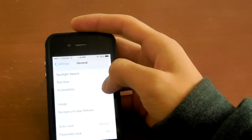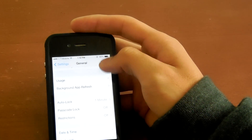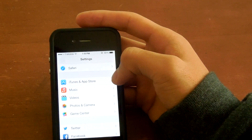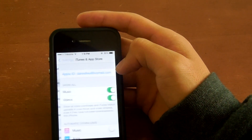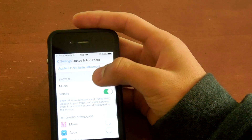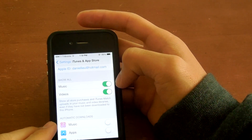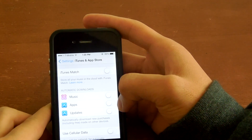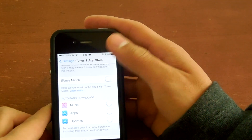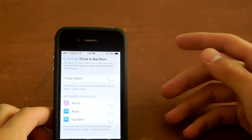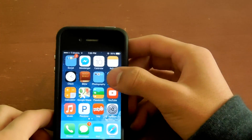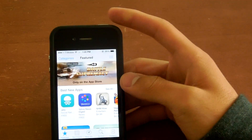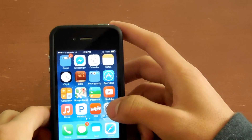The next thing you can do is turn off Automatic Downloads. Automatic Downloads make your phone really slow because there's always a background process running. Go to iTunes and App Store, scroll down to Automatic Downloads, and switch off Music, Apps, and Updates. This will require you to go into the App Store yourself to download apps — it won't download anything without you doing it manually. It might be a hassle, but it'll definitely help speed up your phone.